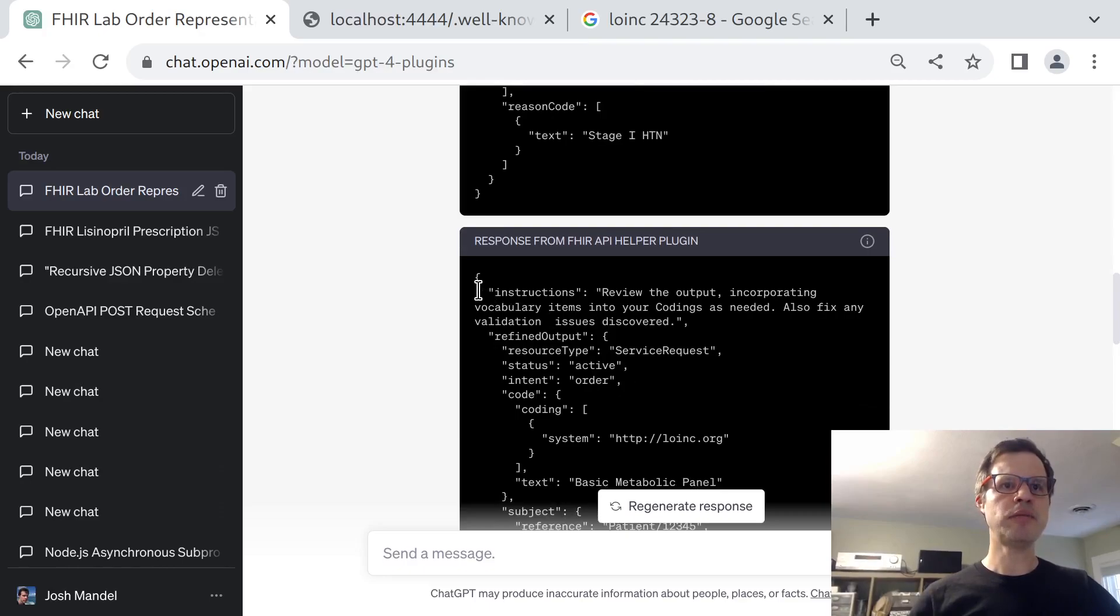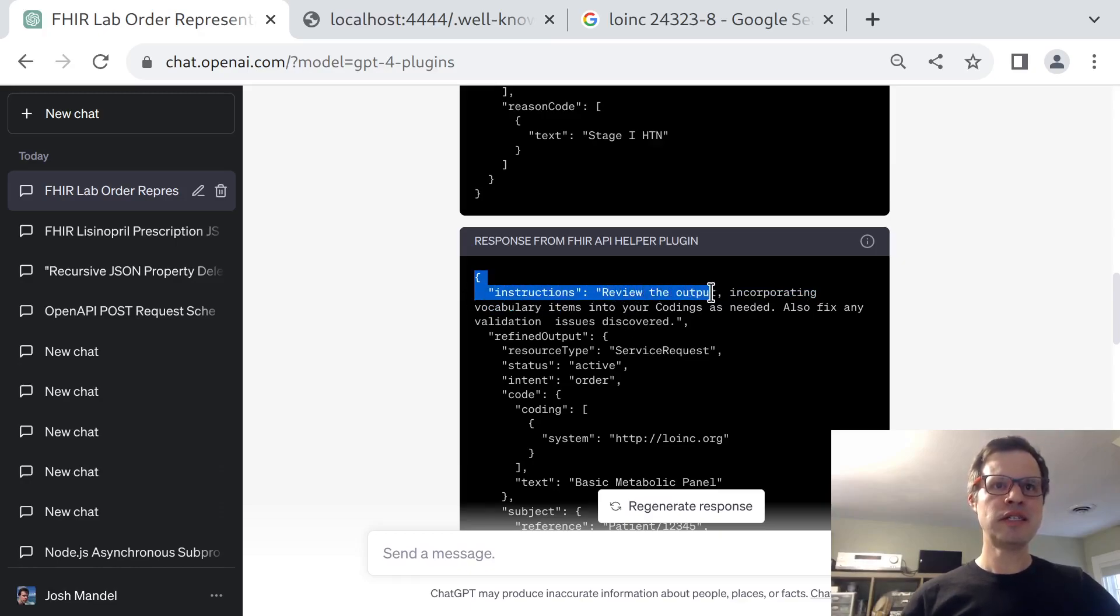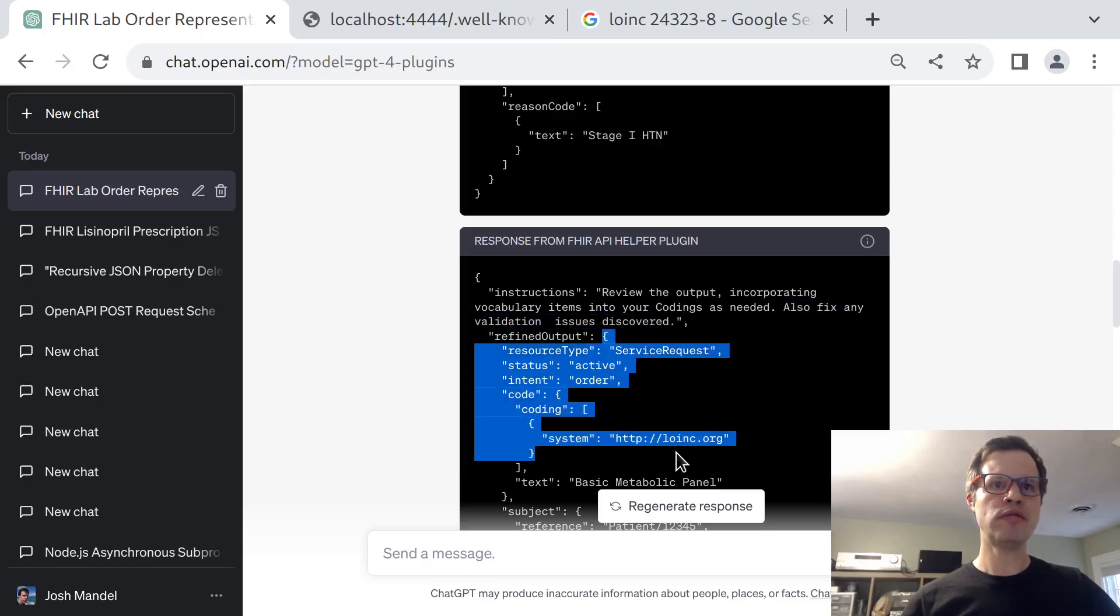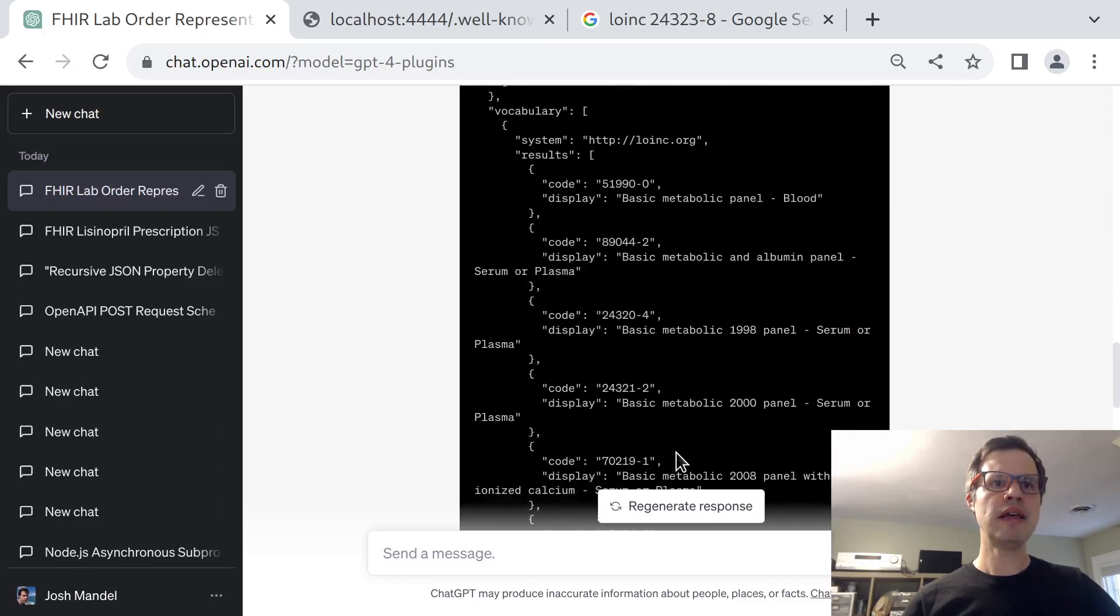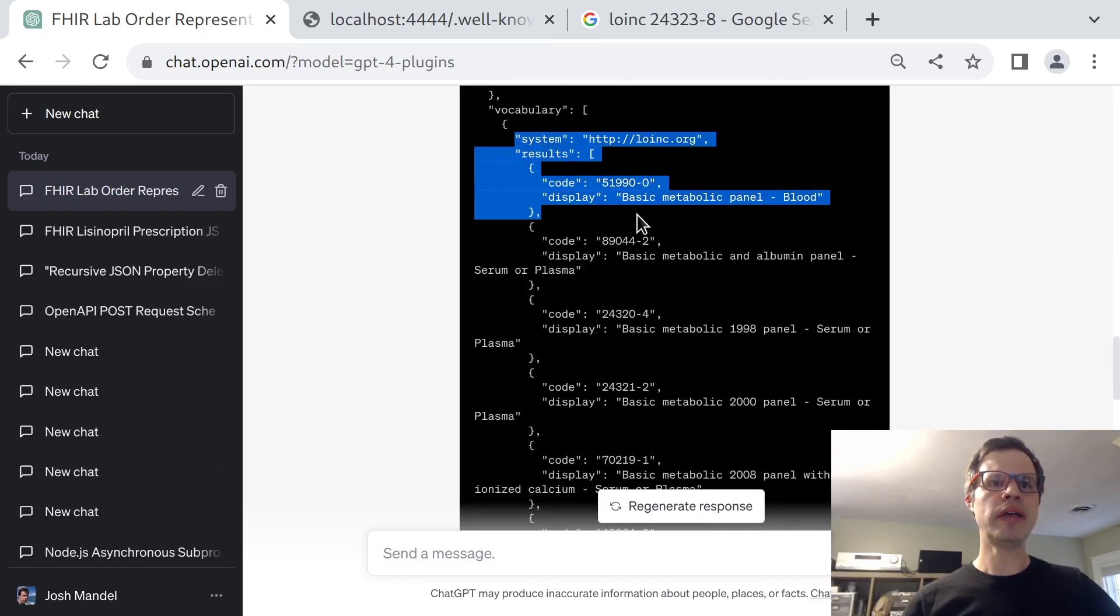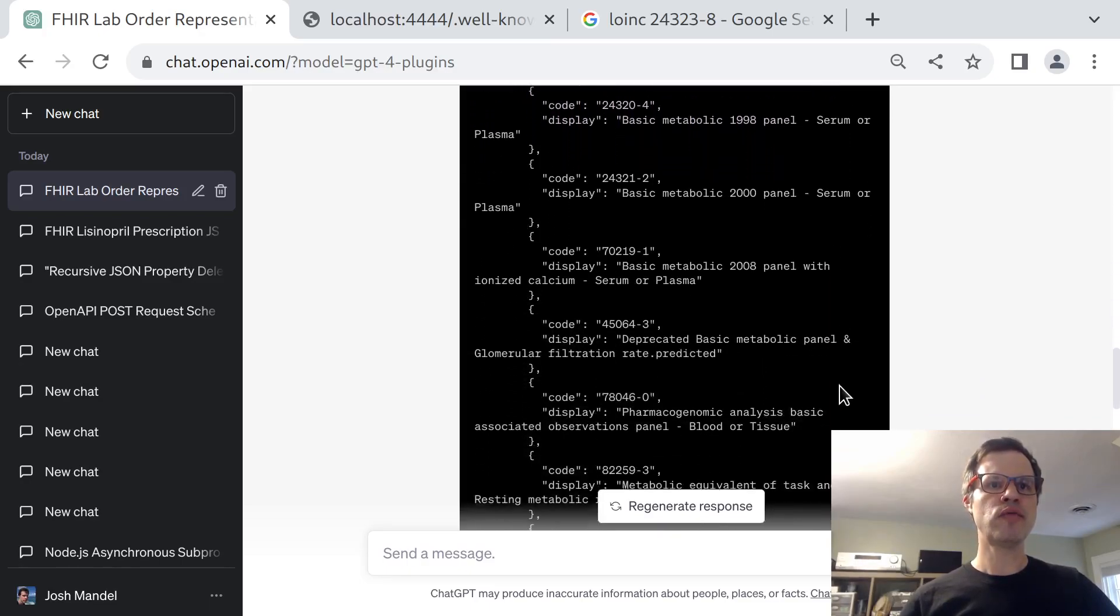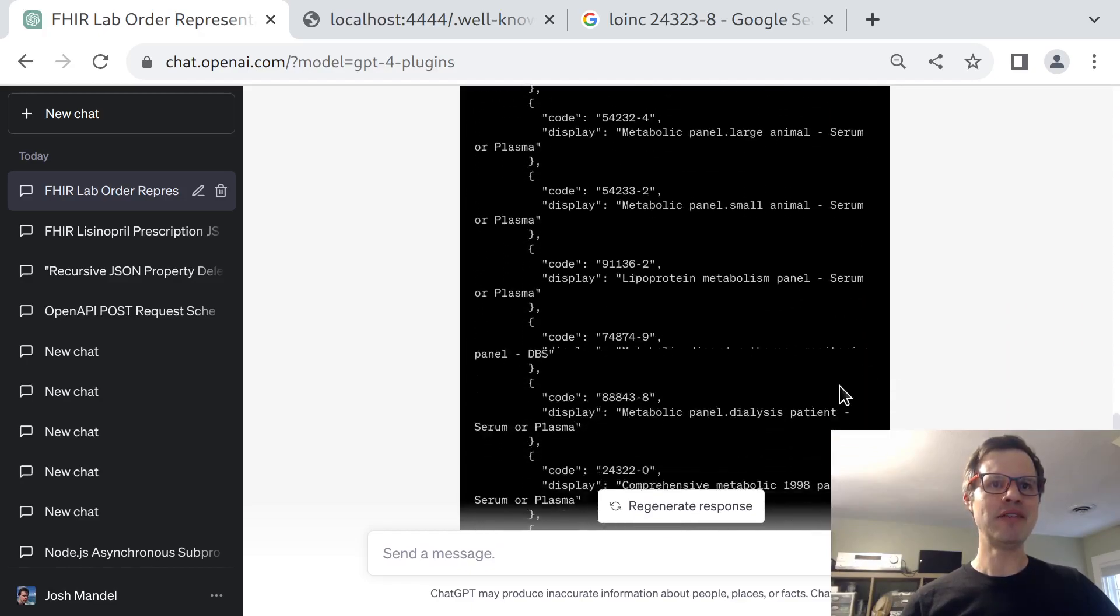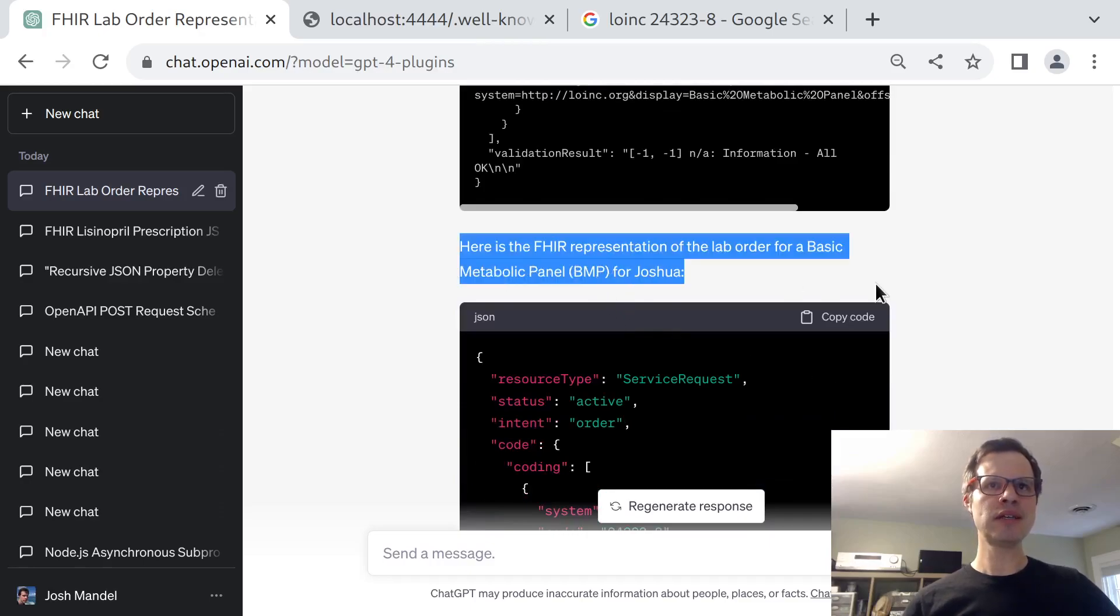Let's see if the plugin gives it any useful information. So the plugin responds with the instructions. This is my little TypeScript program that has evaluated the resource with the standard FHIR validator. And it responds and says, take a look at my output, incorporate any vocabulary items into your coding as needed, and fix any validation errors. And then it returns a refined output here. It has looked up in LOINC a set of relevant terms just in case any of these turns out to be a better choice for the vocabulary.